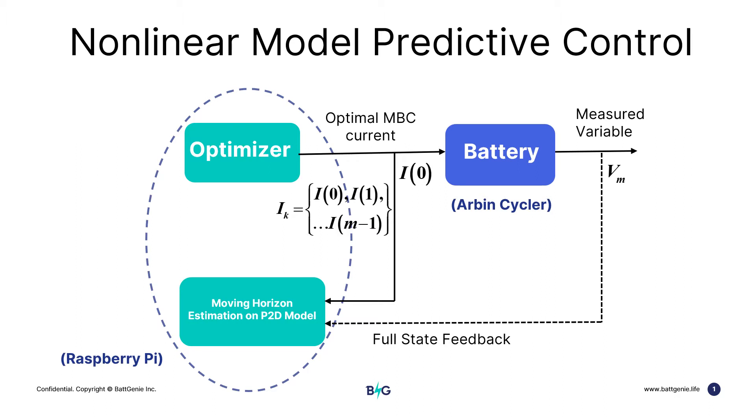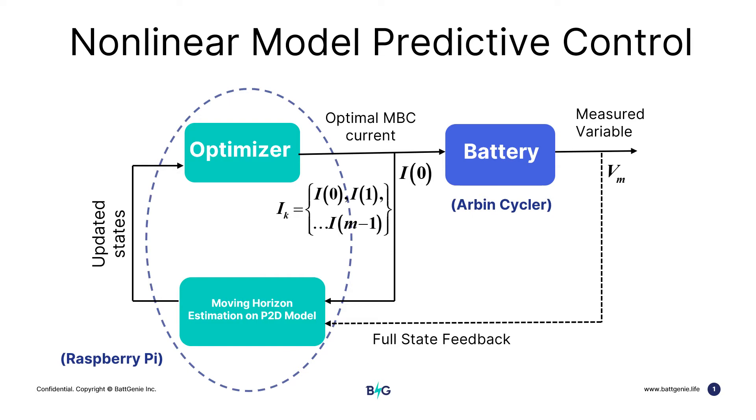It collects the data from the battery cycler and updates the states in real-time and implements the optimal control by controlling the anode over-potentials such that it minimizes battery degradation.